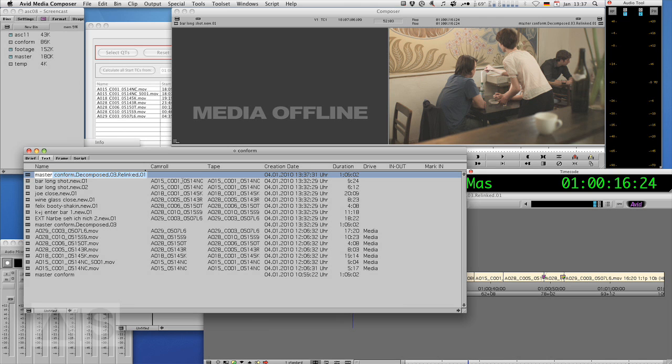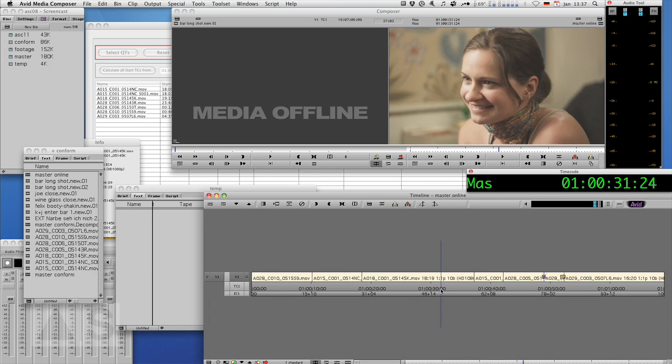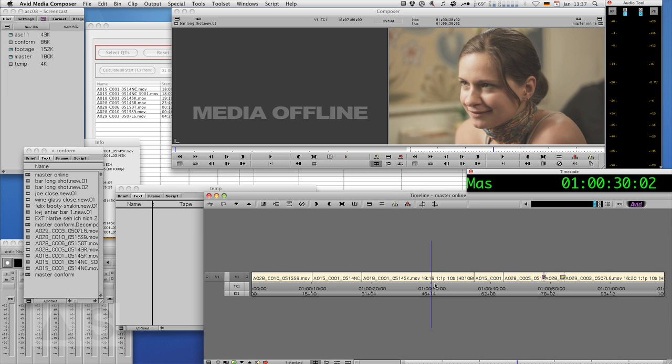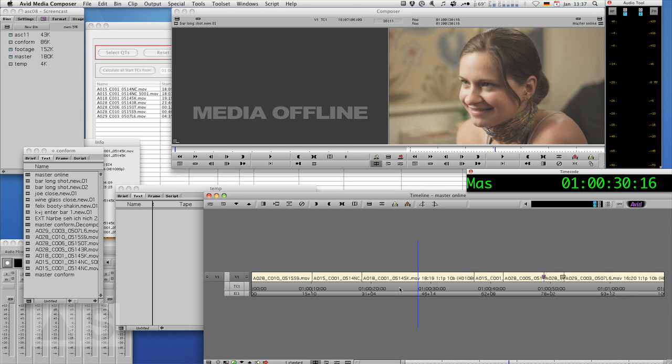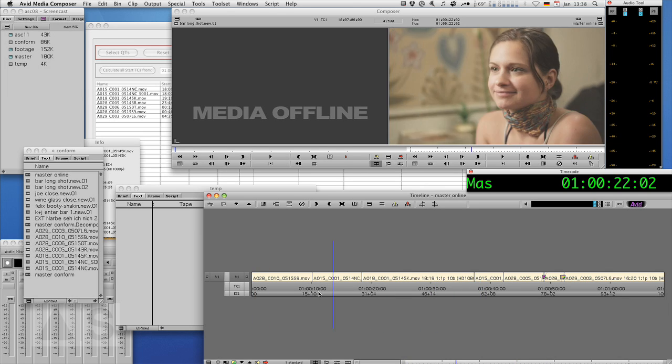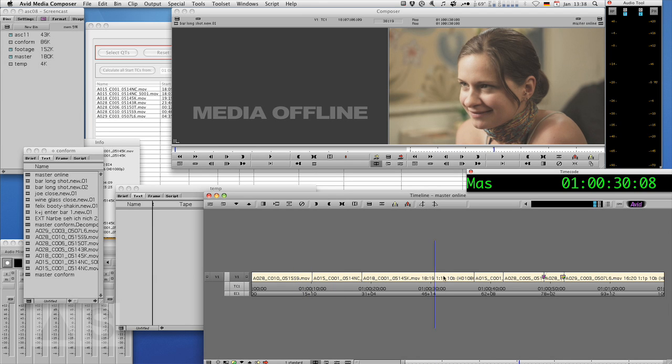That we can rename to master online or whatever and it's all in uncompressed HD for all your onlining pleasure.